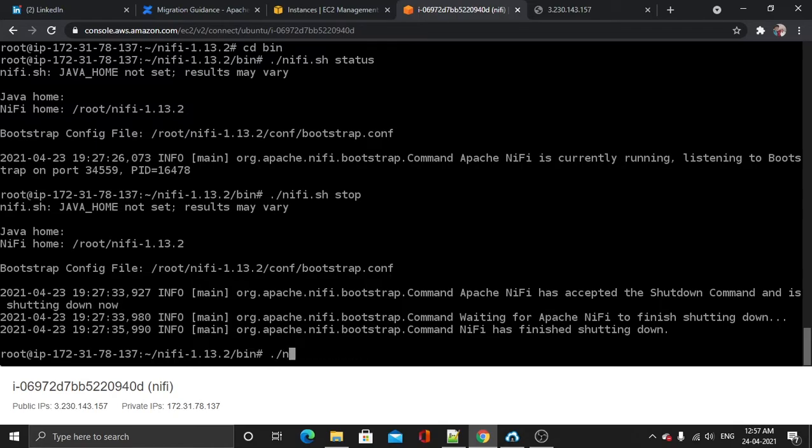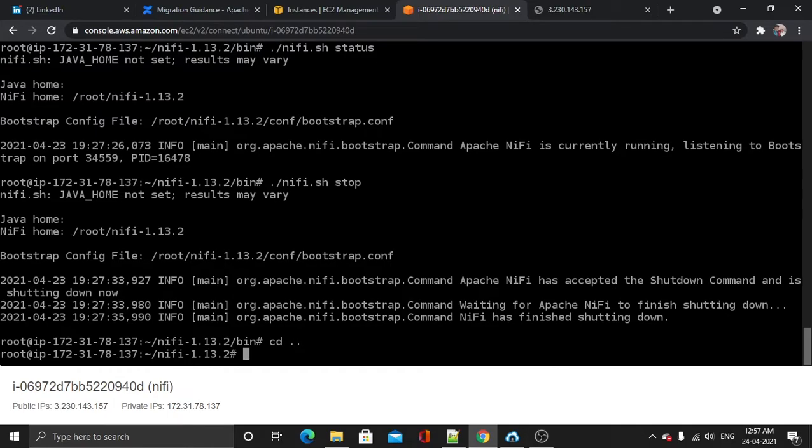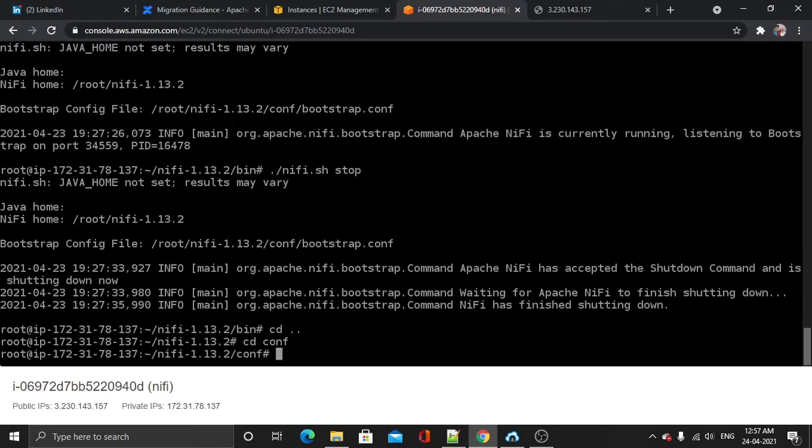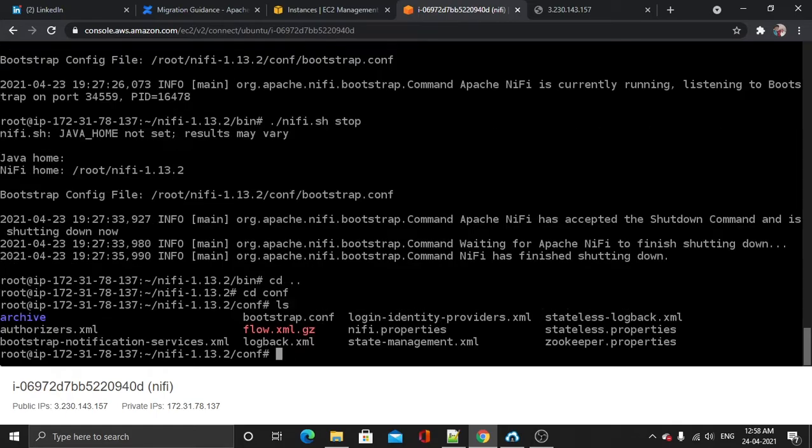I will use cd dot dot. Now let's get into conf. In the conf let's list down the content. Now use vi editor on this nifi.properties.